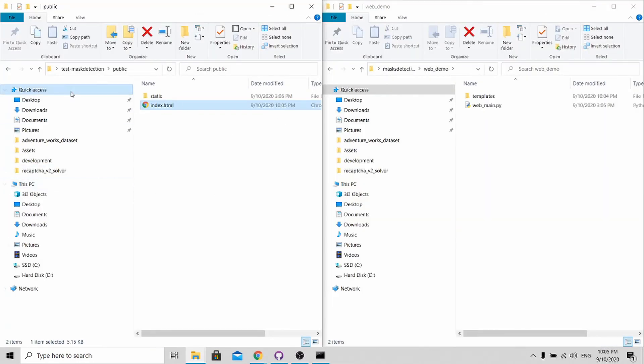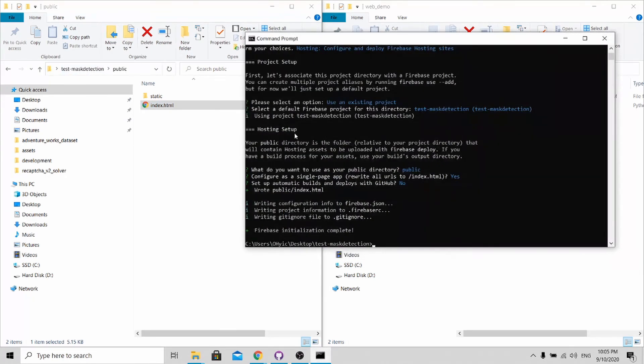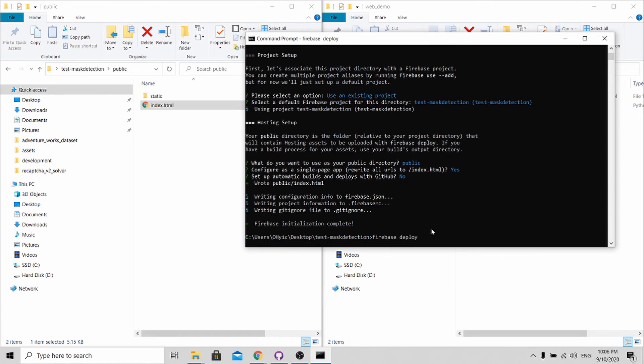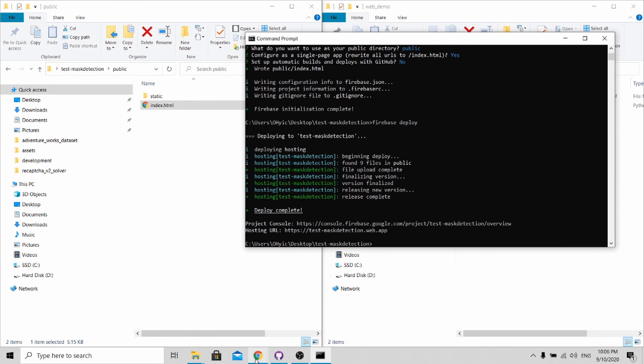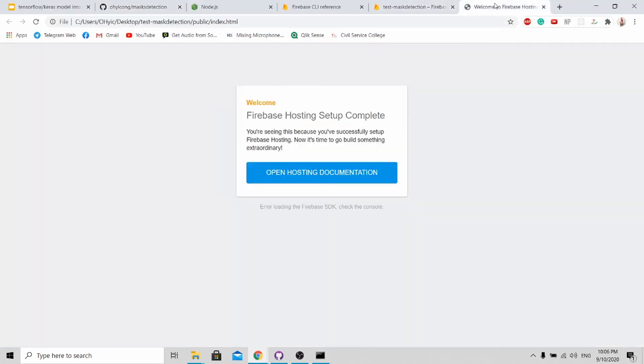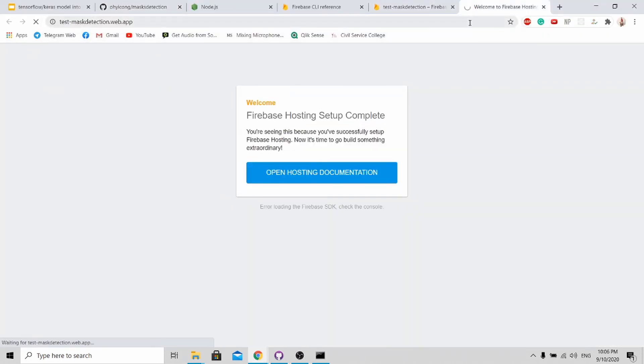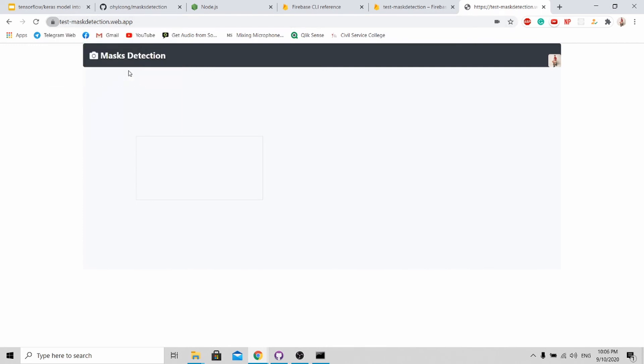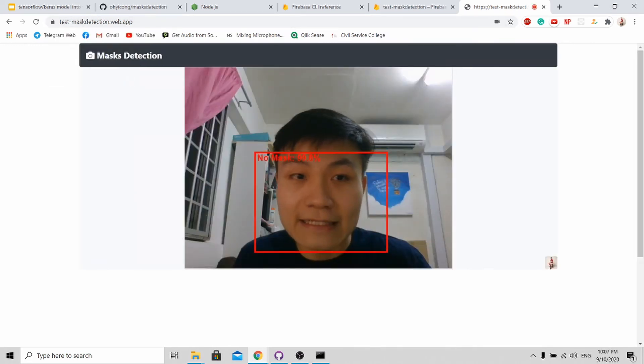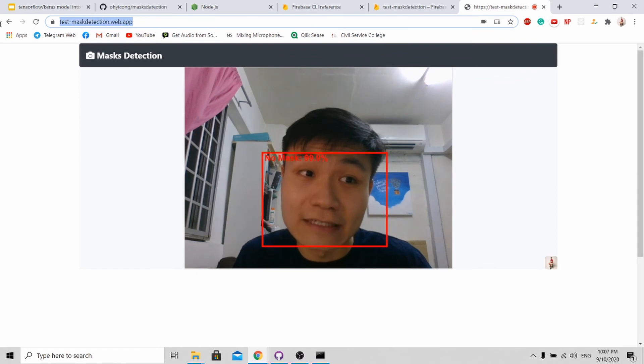Now we need to deploy this folder to our website. How we do this is to go back to our command prompt. We just need to type firebase deploy. Once it's deployed, you can actually go to this link and you will be able to see the software. Just go here and press enter. Allow. And you can see that your program has been deployed online over here.